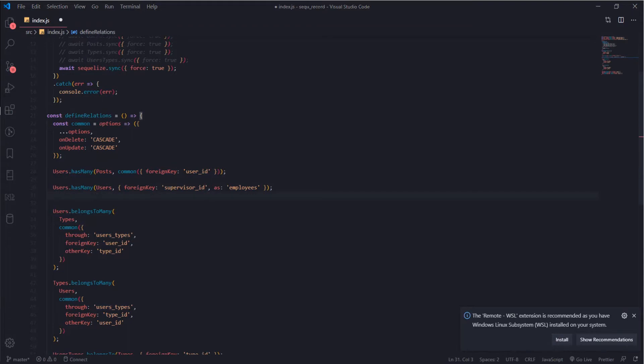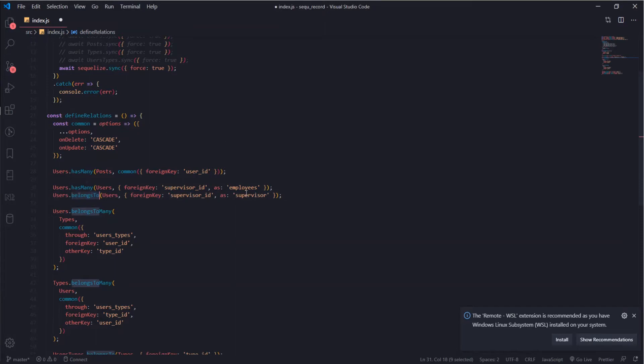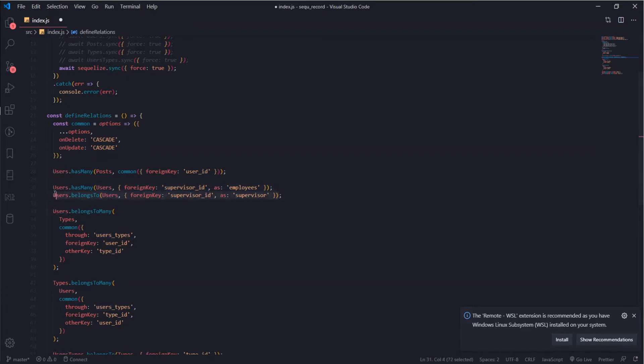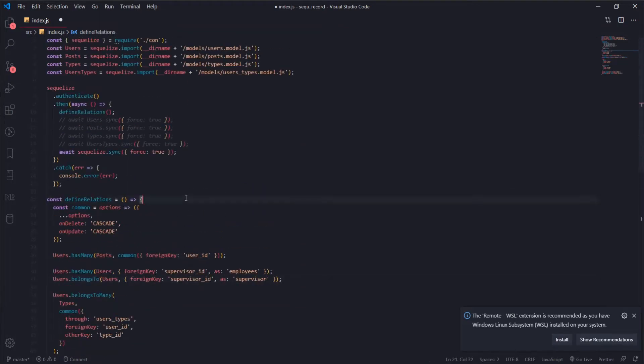We need to do it the other way, we need to get the supervisor for each user. It's pretty much the same but it will use belongs to and I will give it the name supervisor. When you reach any user, Sequelize will try to match the current supervisor ID with an ID in the users table, so this is how you get the supervisor for each employee.